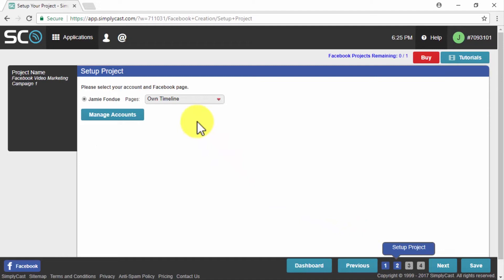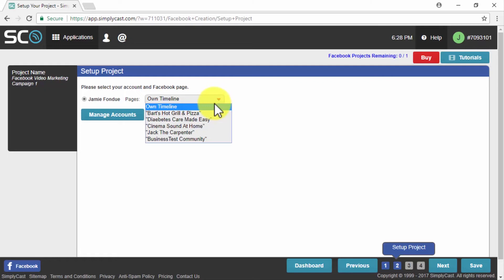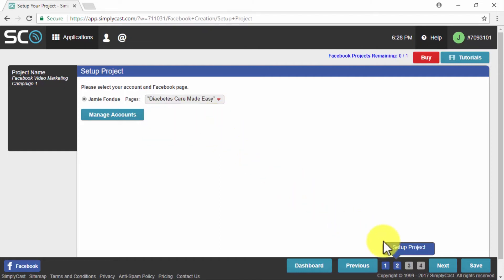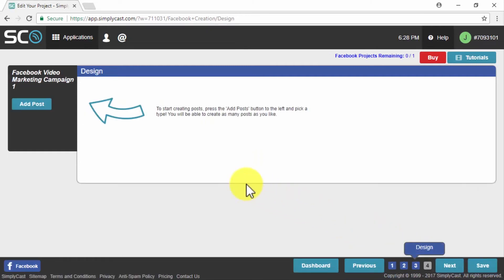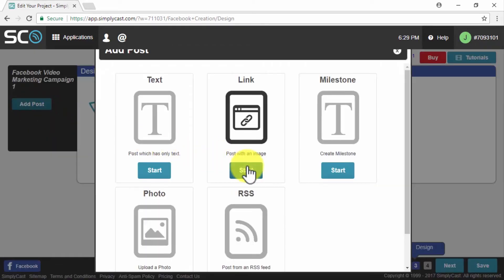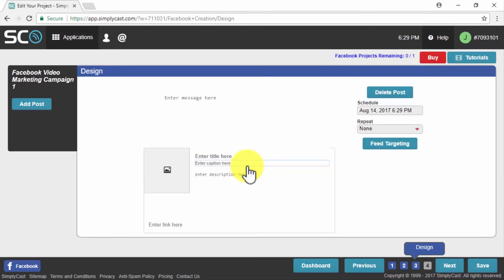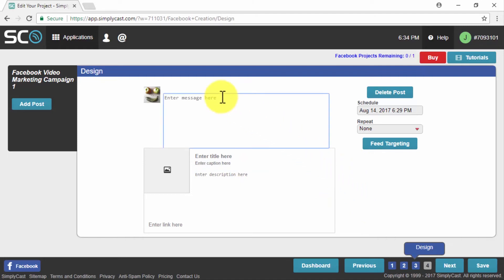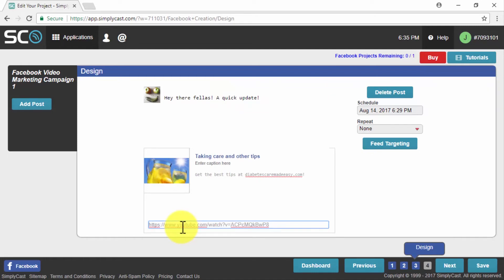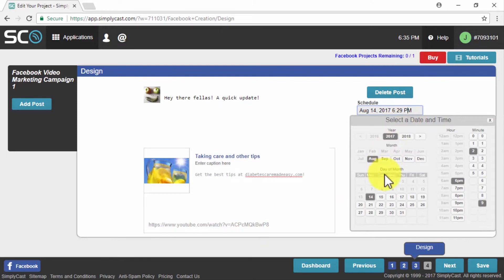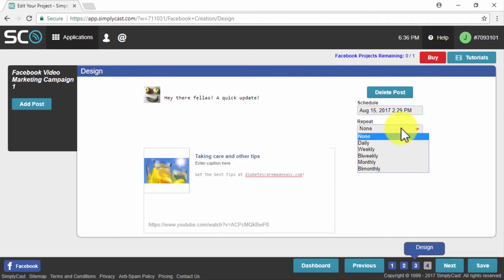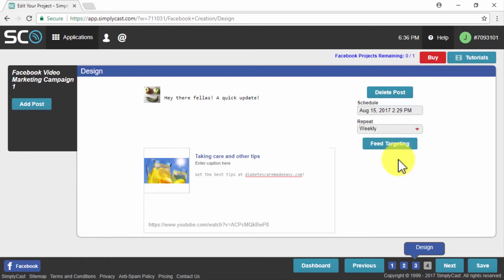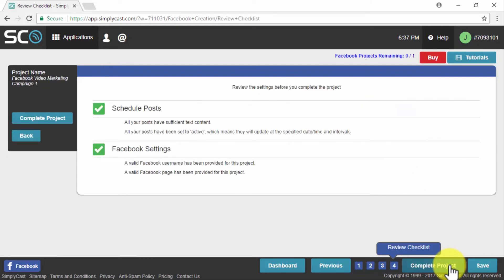You'll then have to select where to publish your automated posts — either on your own timeline or on one of your fan pages. In our example, we're selecting the fan page for our Diabetes Care Made Easy business. Click on Next, then start creating automated posts by clicking on Add Post. For Facebook posts, we are going to select Link Post because we're linking to our marketing video from YouTube. Enter your message, title, description, select an image, and insert your video URL into the Enter Link Here field. On the Schedule menu, select the date your post will be published. In the Repeat menu, select the frequency — daily, weekly, bi-weekly, monthly, or bi-monthly. Once our choices are made, click on Next, check that everything is correct, and click on Complete Project.